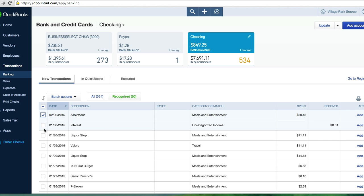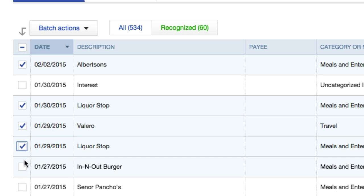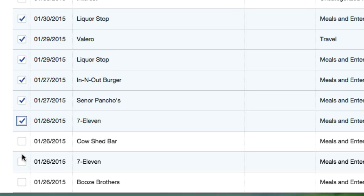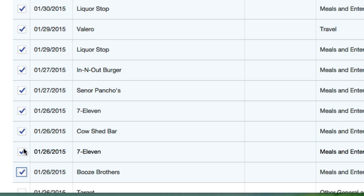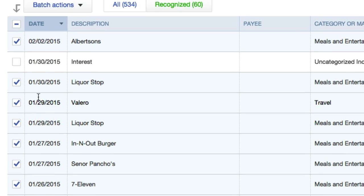The things that I have in here: liquor store $11, probably like a six-pack of beer. I haven't driven to meet a client in a while, so I'm going to exclude my Valero, another liquor store, In-N-Out, Señor Poncho's. Wow, this is really bad. It's all just like beer and burritos. 7-Eleven probably, I don't know, Cowshed Bar. All this stuff I'm not planning on writing off. Keep in mind, I just checked off about 10 things.